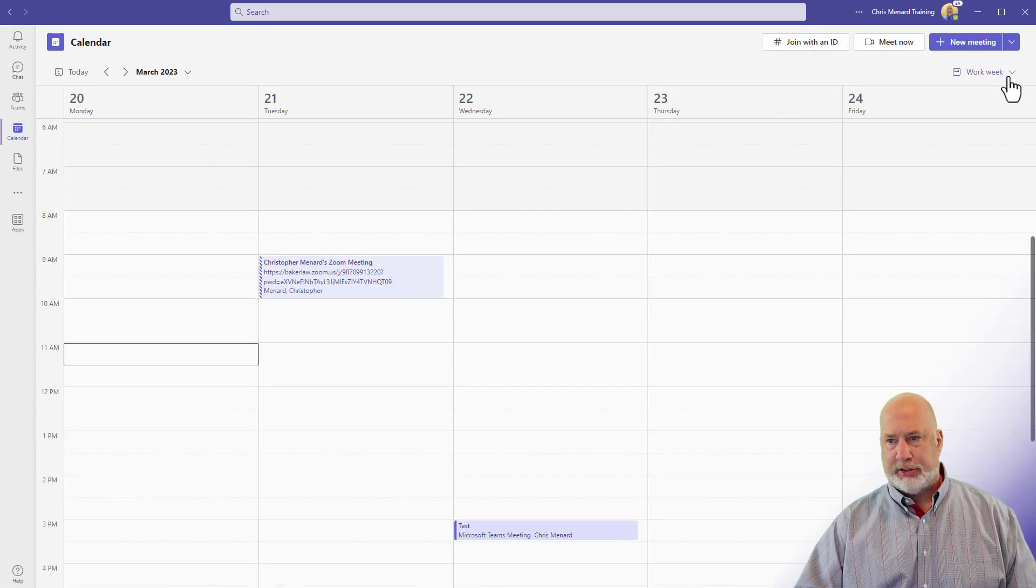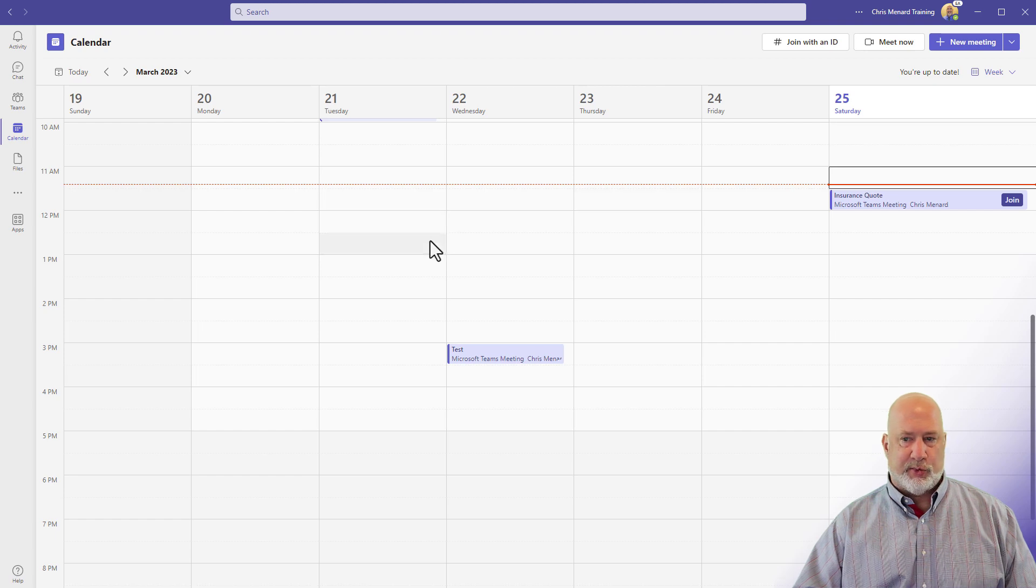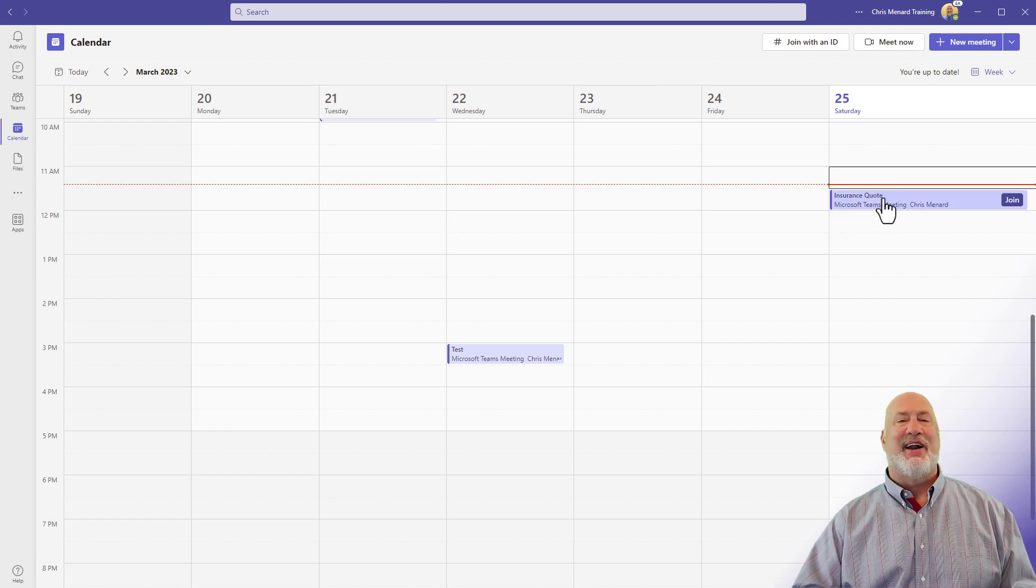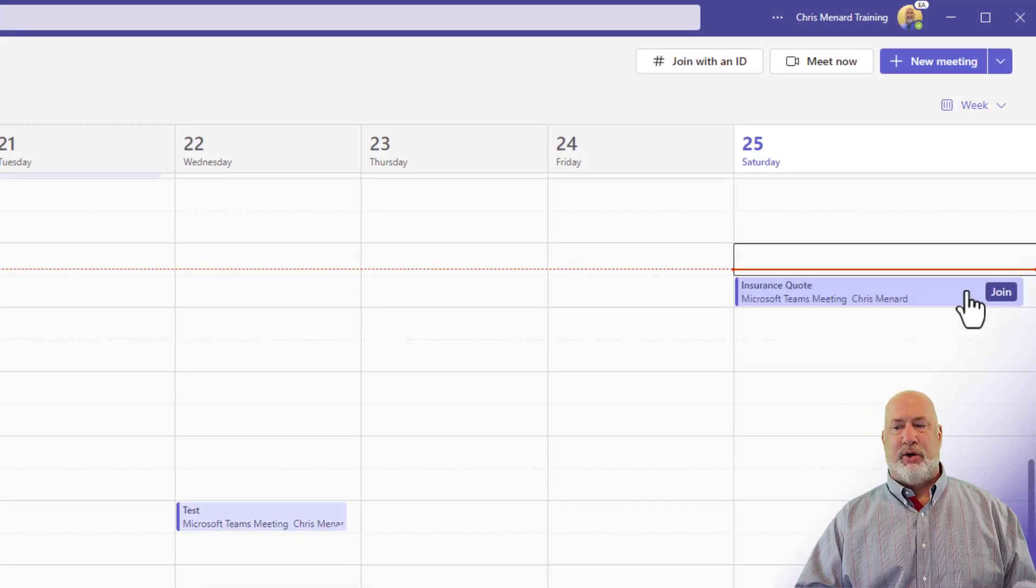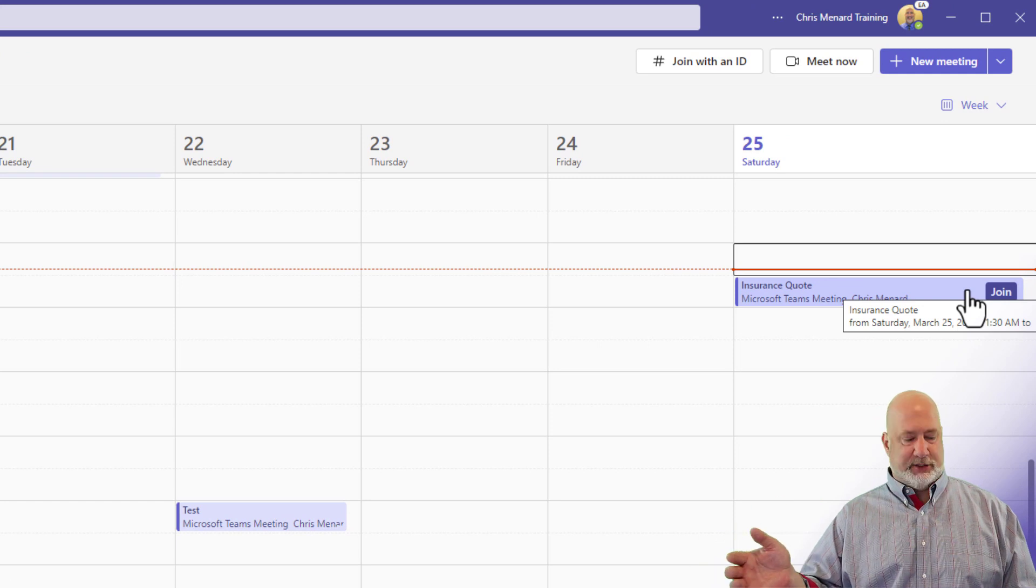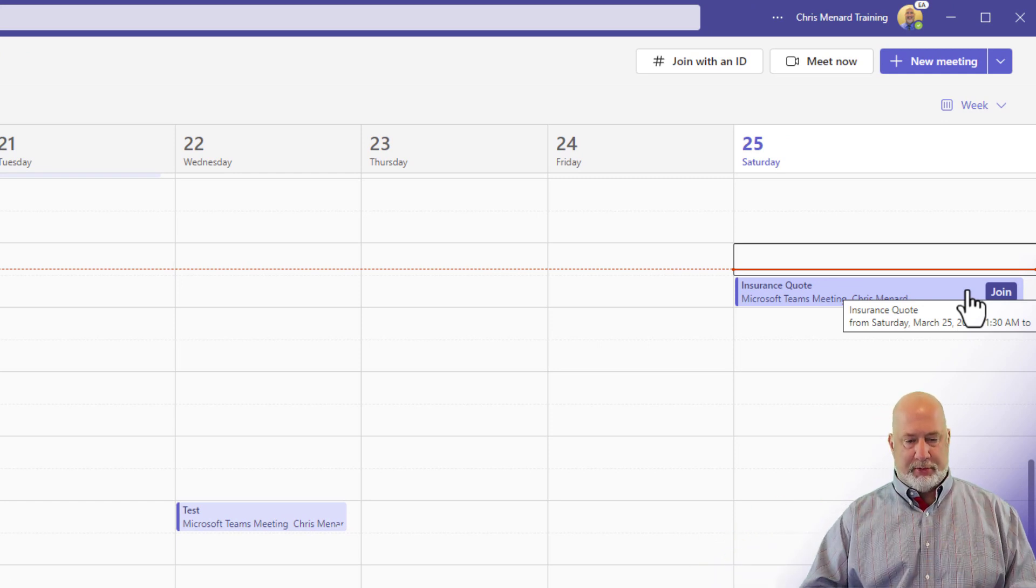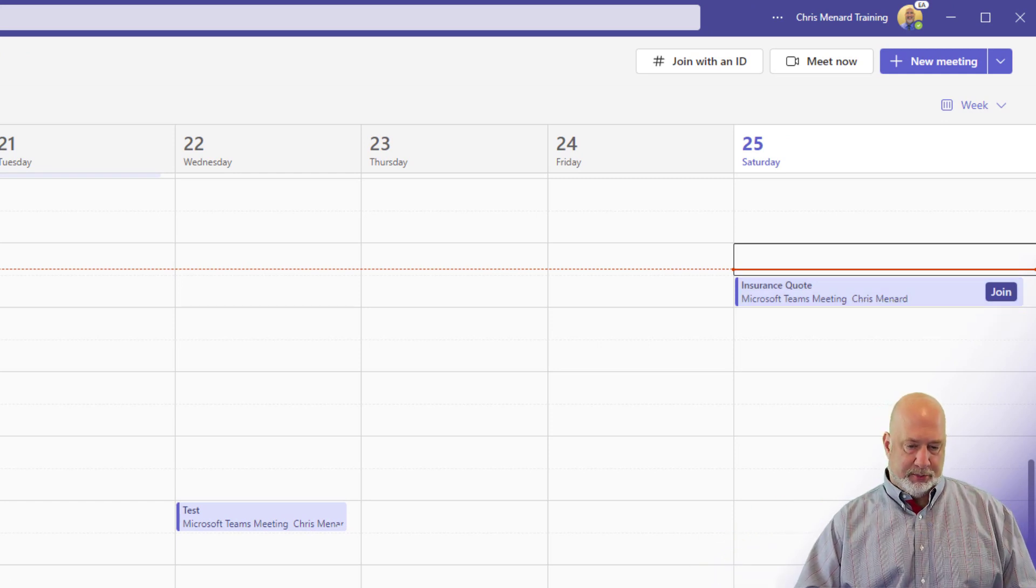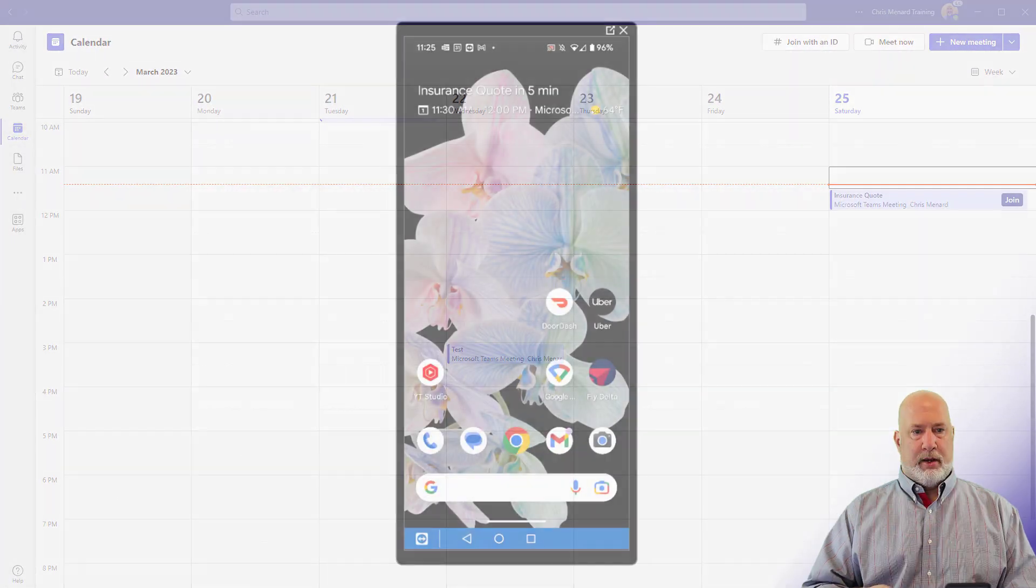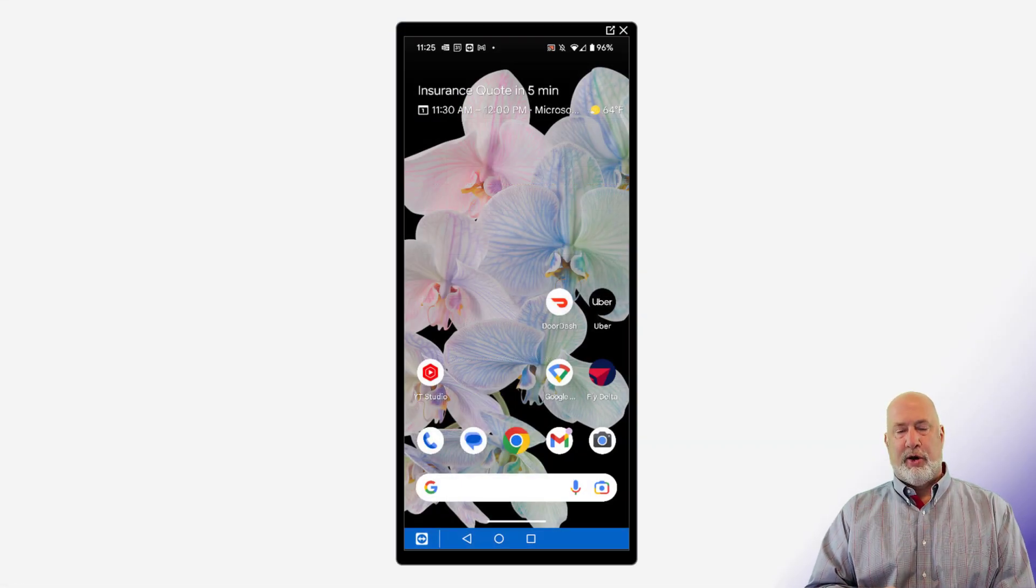And just to show you where is this on my calendar, let me go to week instead of work week because today is a Saturday the 25th. So the person that scheduled the meeting is going to join here, but let me pop up my mobile phone on the computer here. Here is my mobile phone.